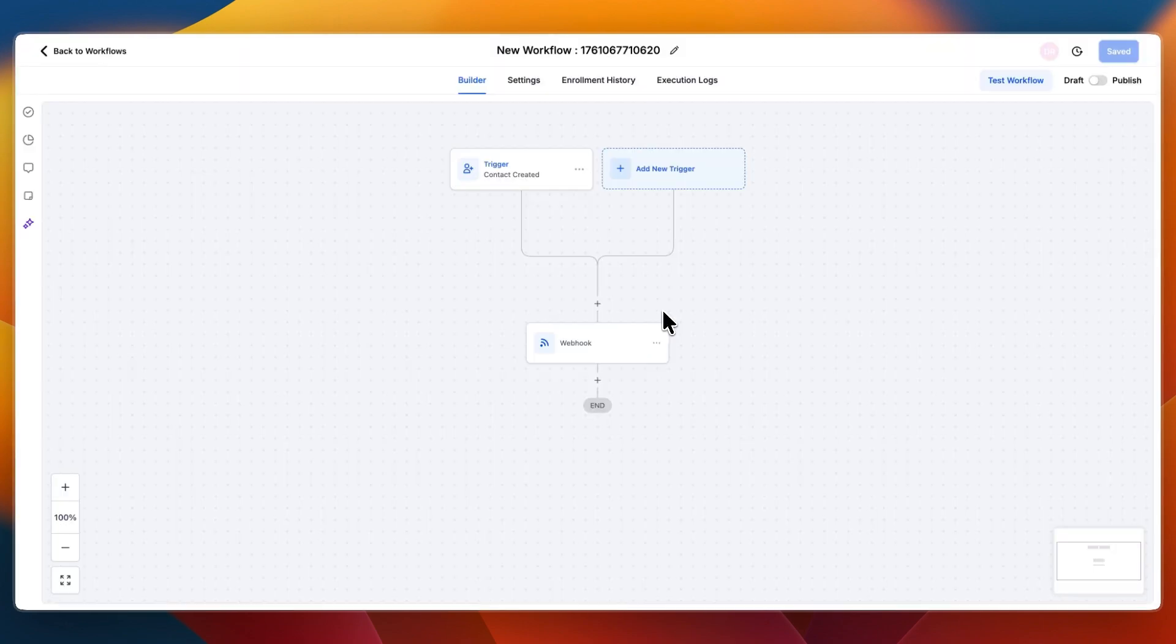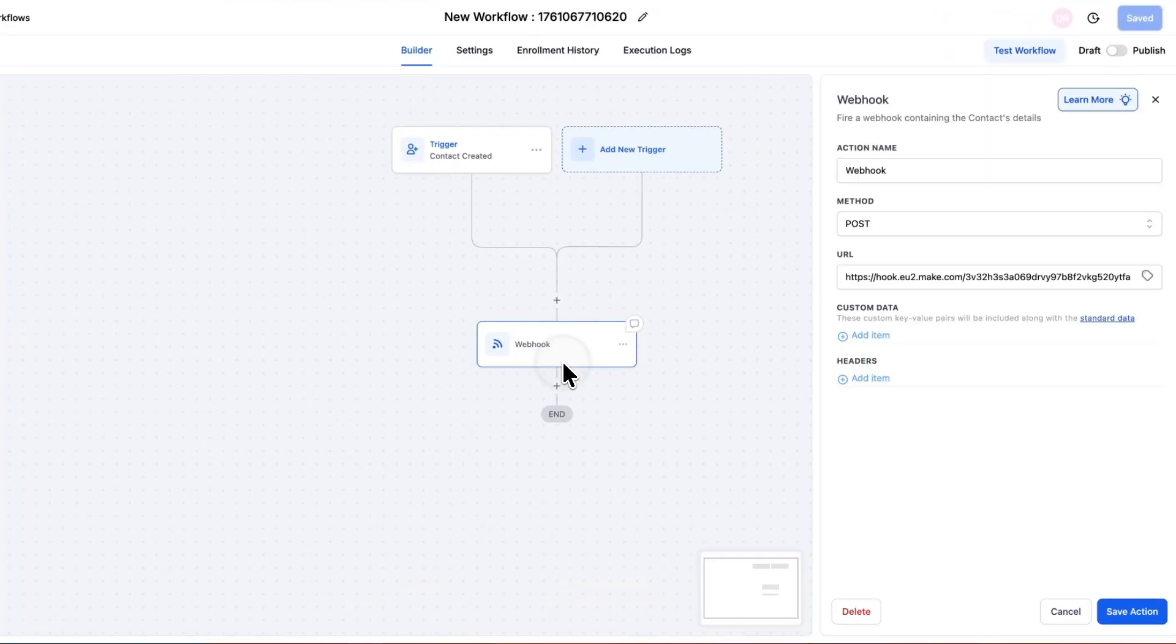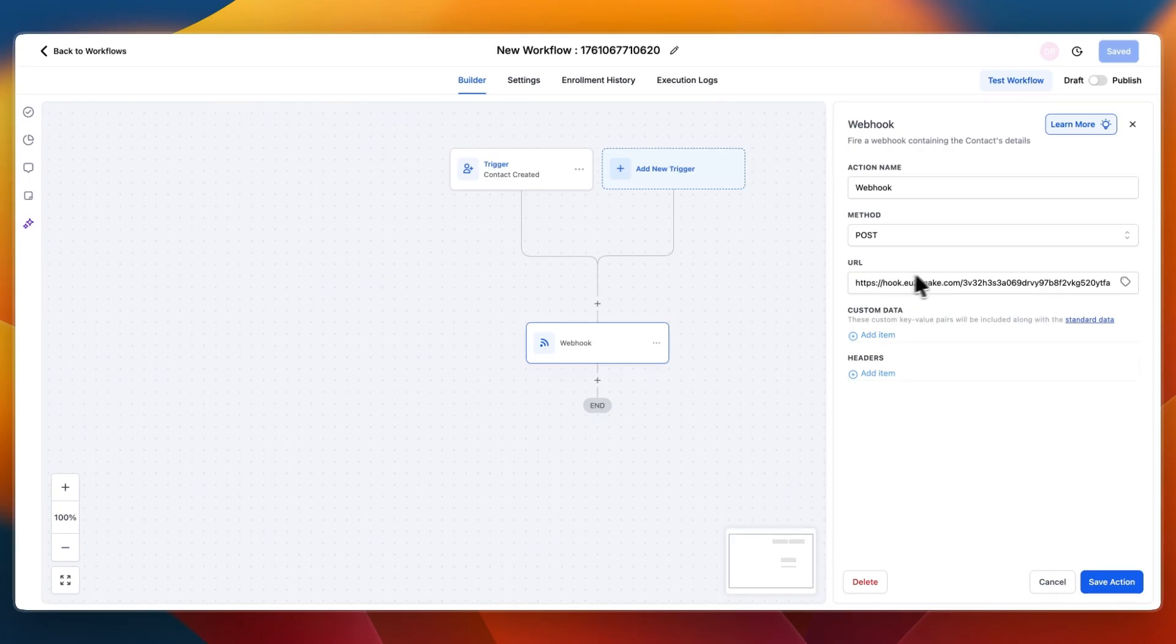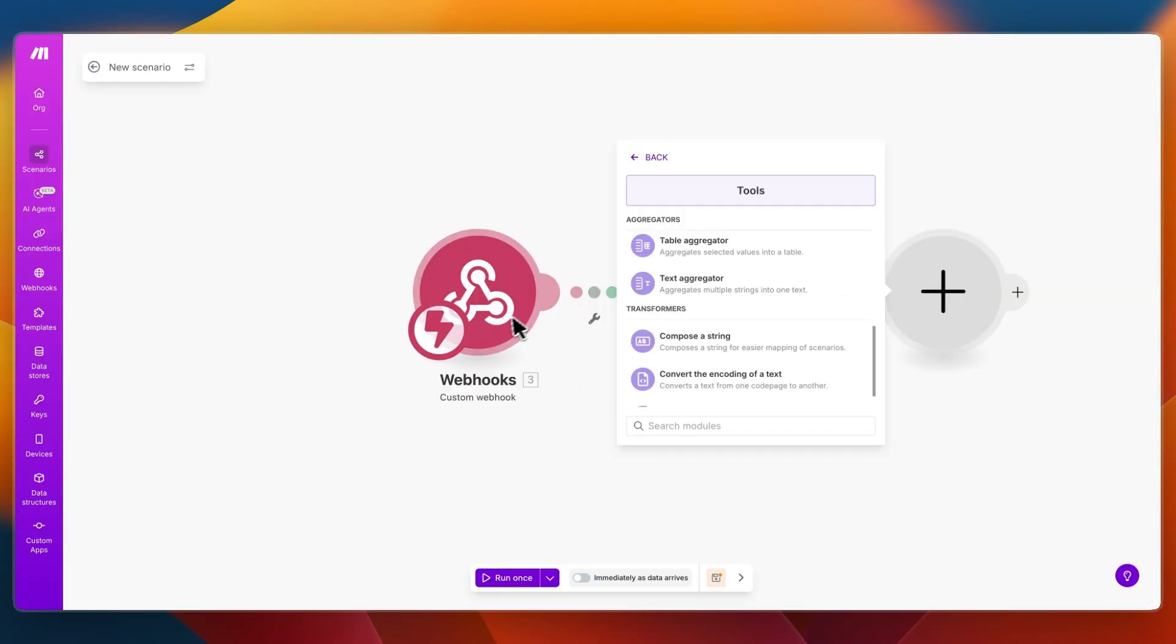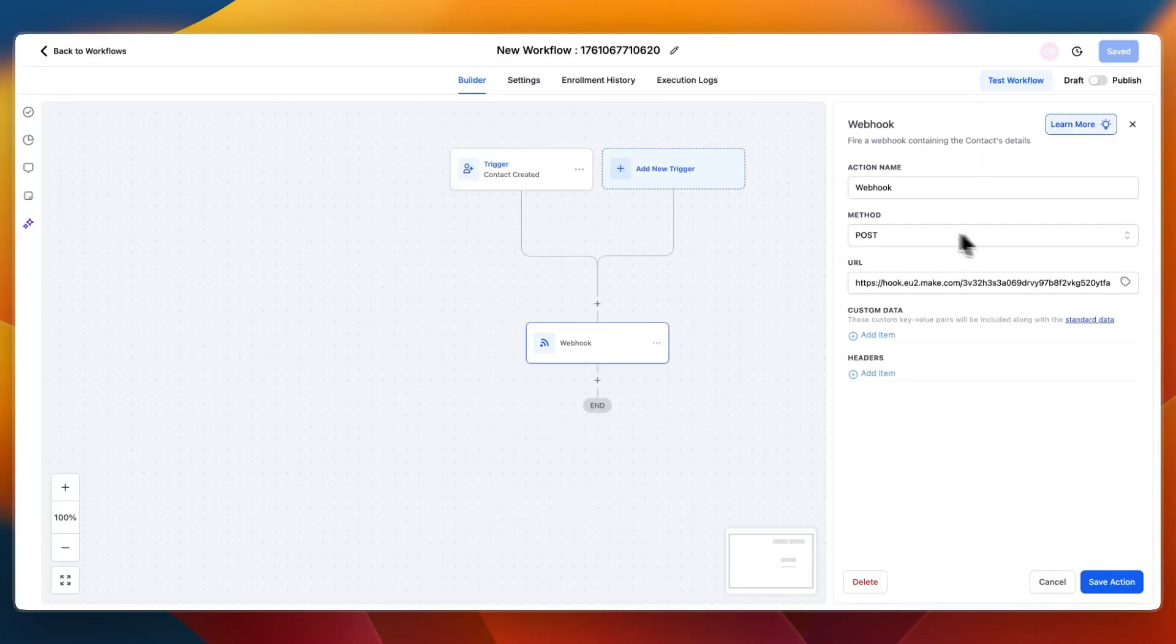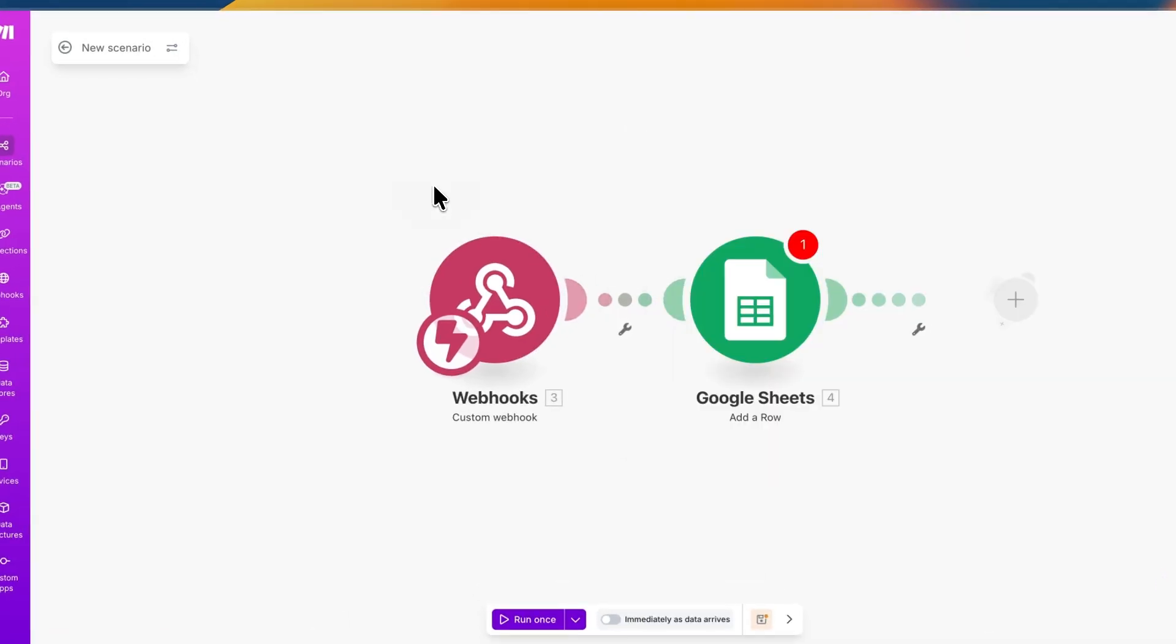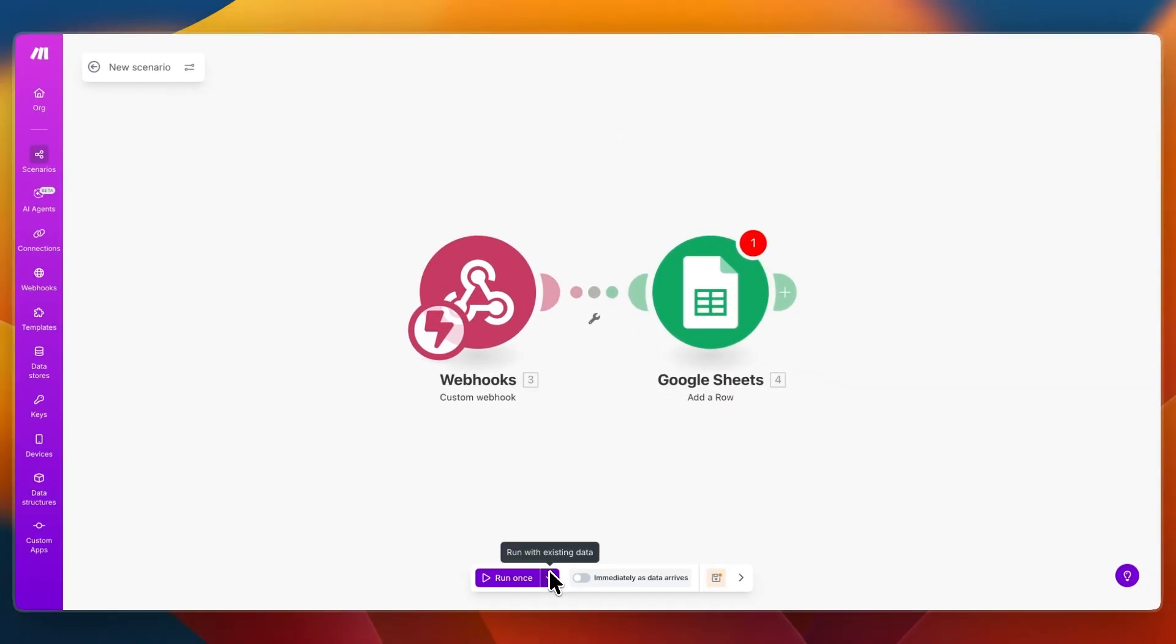But what you want to do is first just add a trigger in Go High Level, then have a webhook with the URL being the URL of your webhook in Make and then the method POST. And then whenever this trigger happens then the webhook will go through and it will then send the data from the trigger to Make.com and you can then use it for whatever you need it right there. So now you know how to connect Go High Level with Make.com.